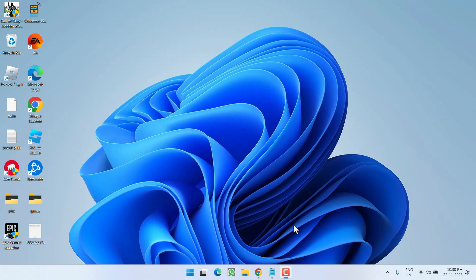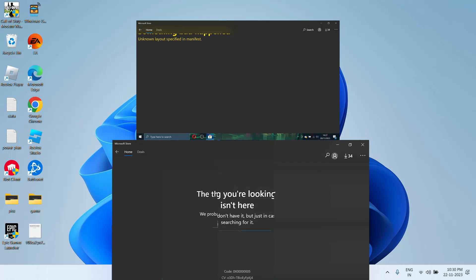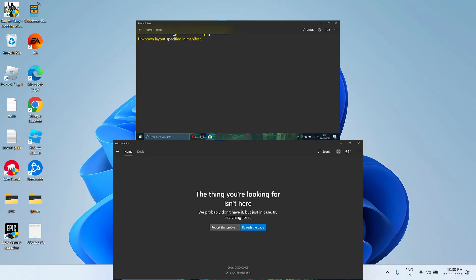Hey friends, welcome back to my channel. This video is all about fixing the issue with Microsoft Store — the error 'unknown layout specified in manifest' — whenever you launch the Microsoft Store and you are not able to download, search, or open any kind of application with it.